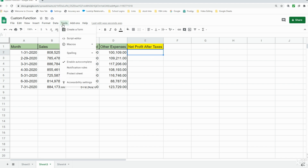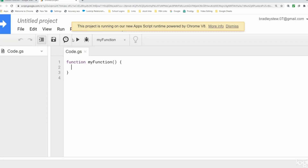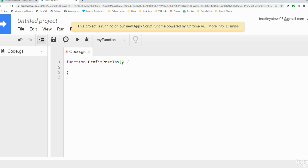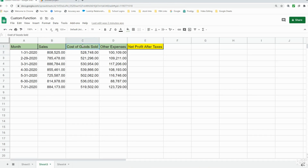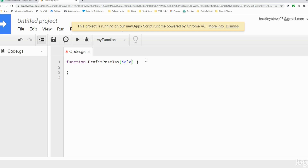The first thing we want to do to build a custom function is go to Tools and then Script Editor. If it's your first time in the Script Editor, you'll see the building block to create a custom function. It begins with the keyword 'function', and the Script Editor assigns it a generic name — 'myFunction' — which we can change to something more useful, like 'profitPostTax'. The parentheses are where we define our inputs, similar to built-in Google Sheets functions. Our inputs are sales, cost of goods sold, and other expenses.